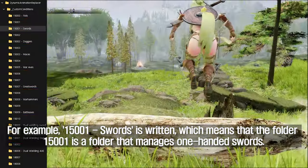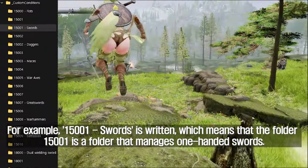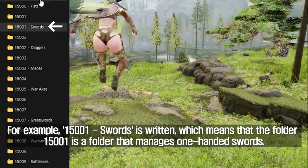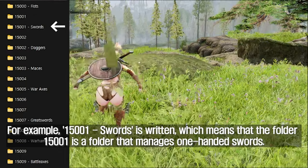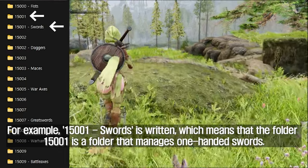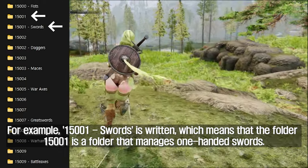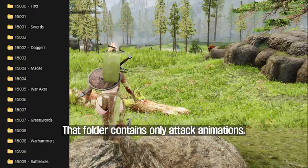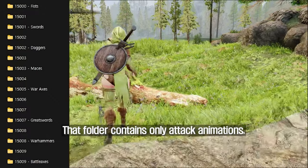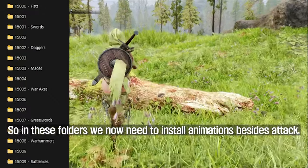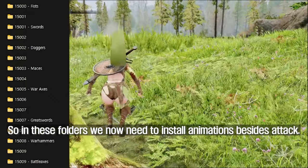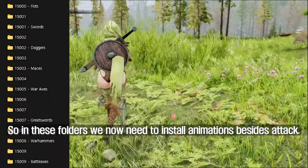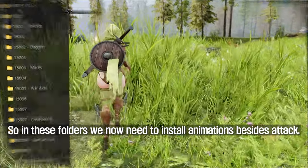For example, 15001_swords is written, which means that the folder 15001 is a folder that manages one-handed swords. That folder contains only attack animations, so in these folders we now need to install animations besides attack.